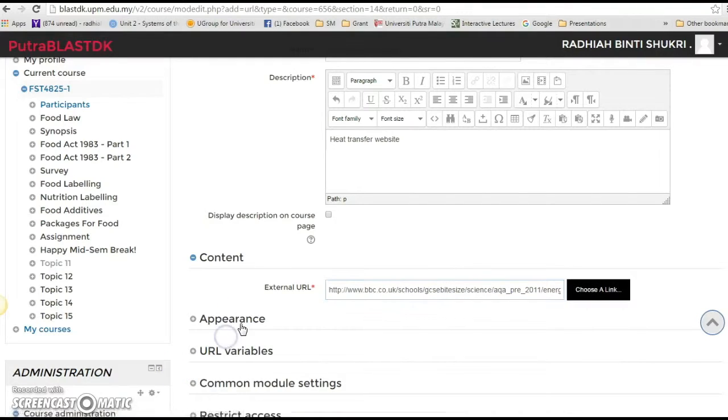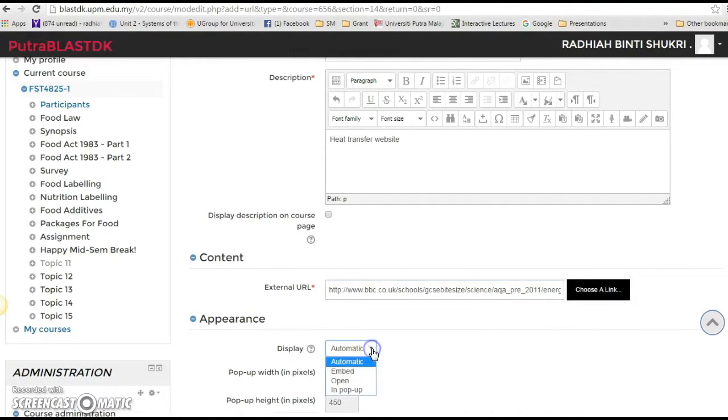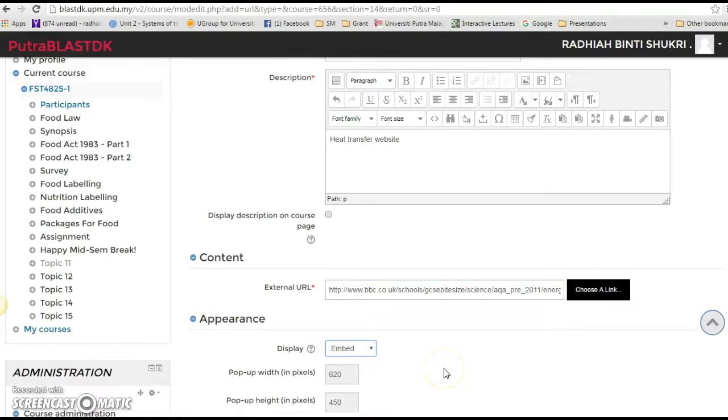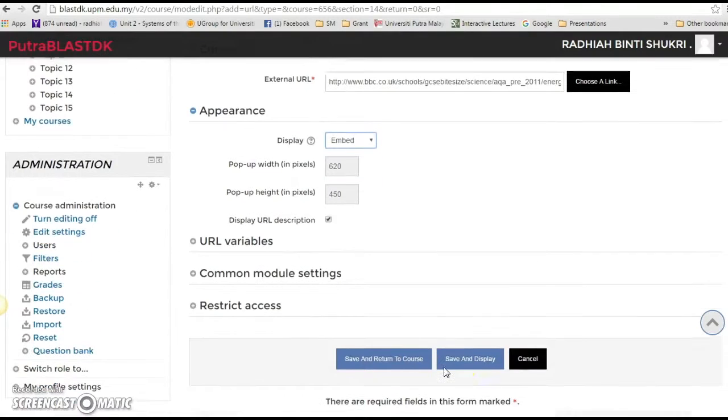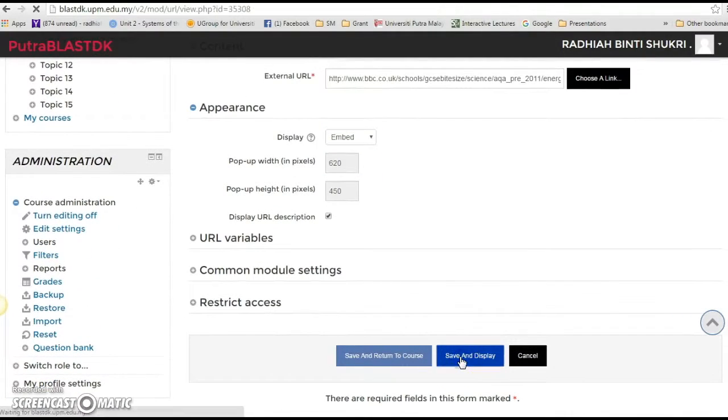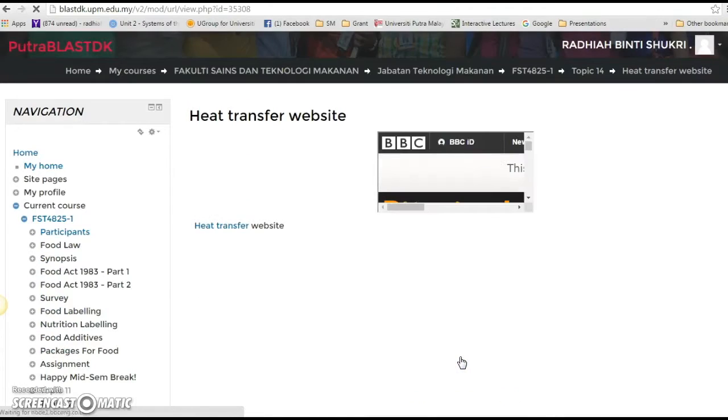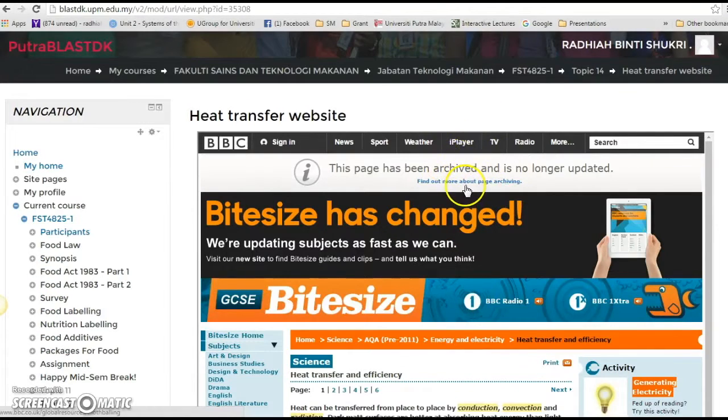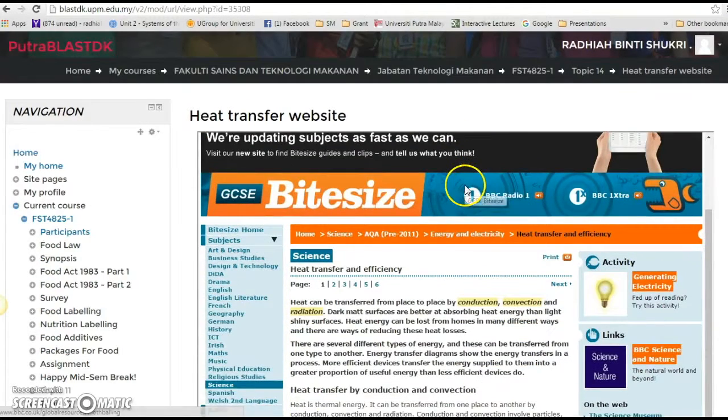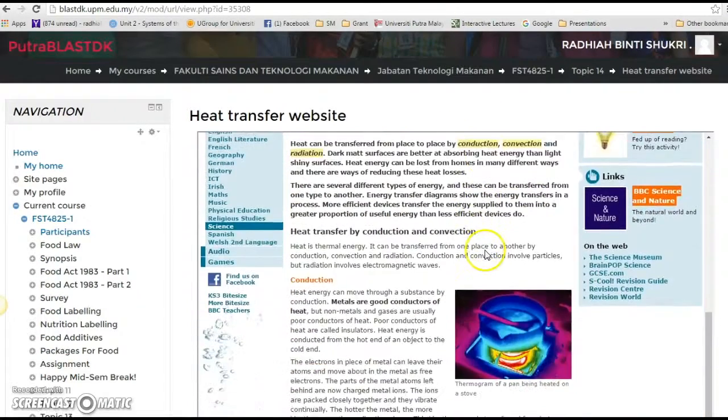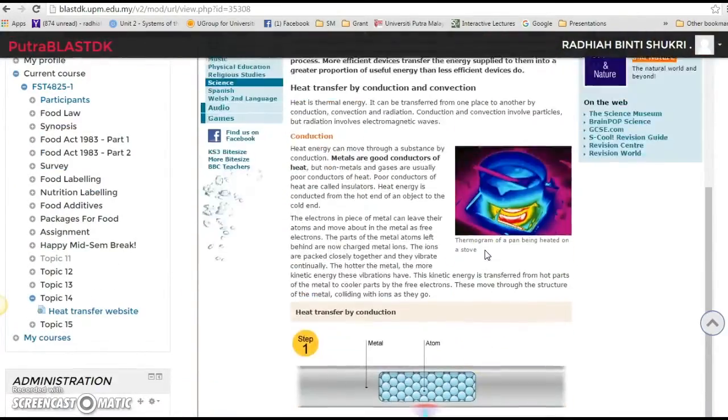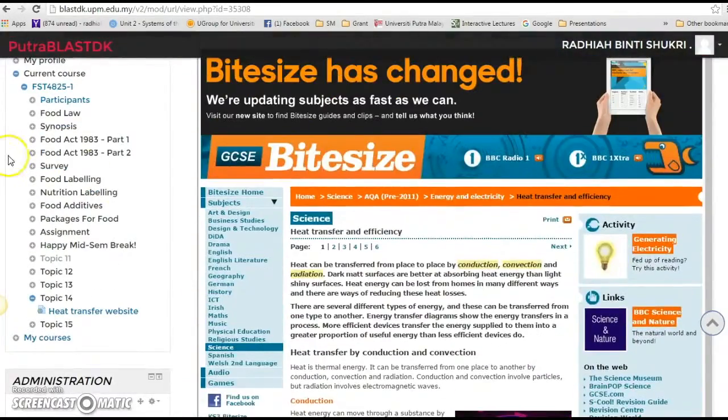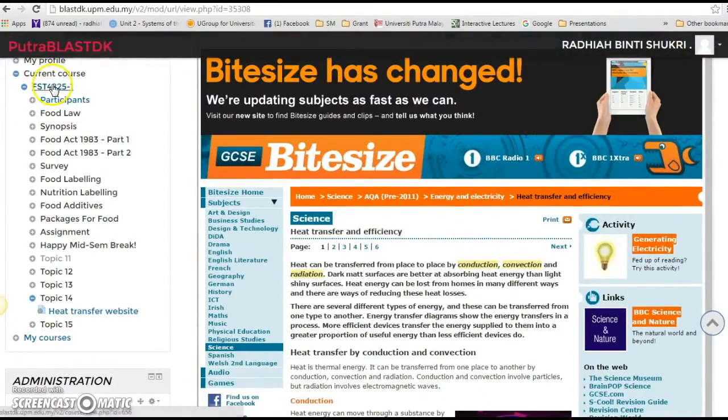And then I want it to be embed and just click save and display and you have the website. Okay, but if you look at the course page,